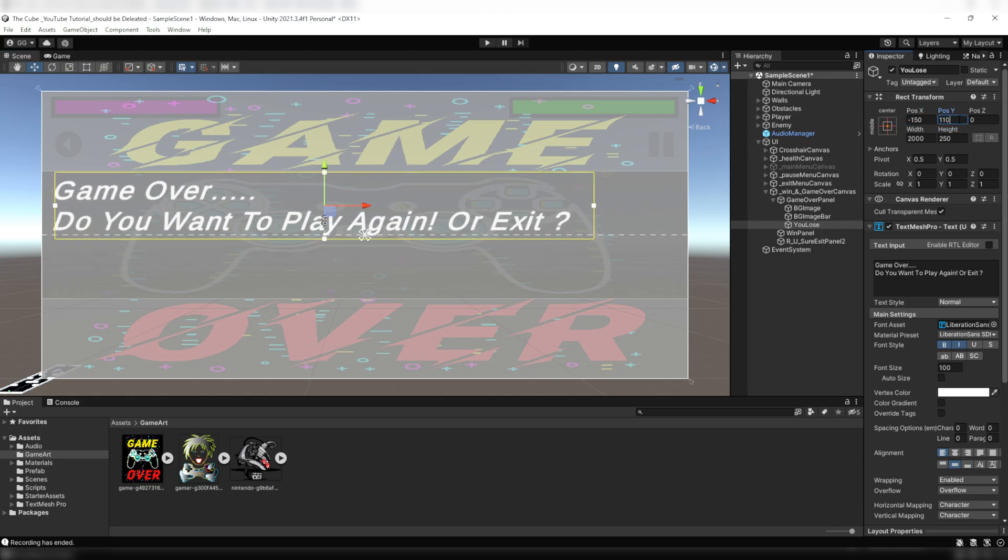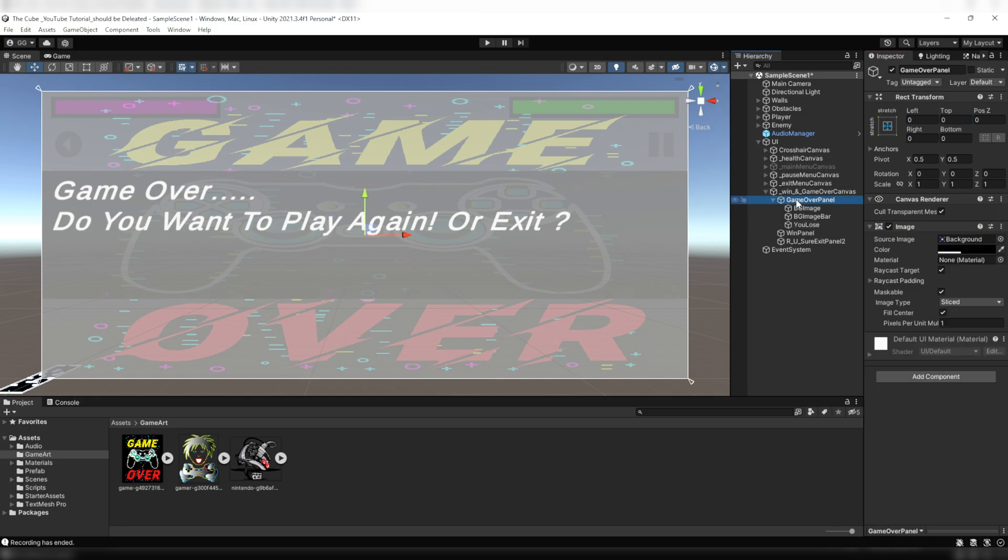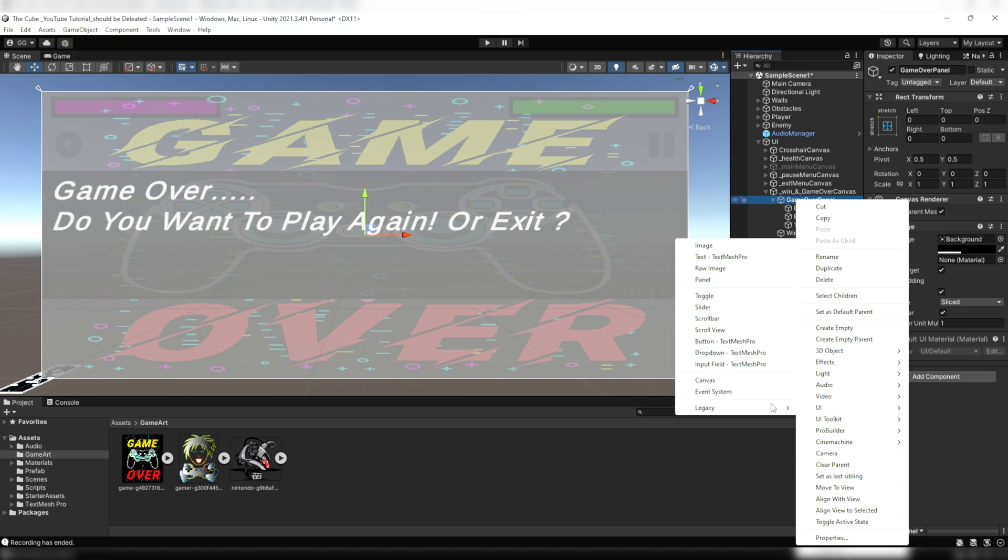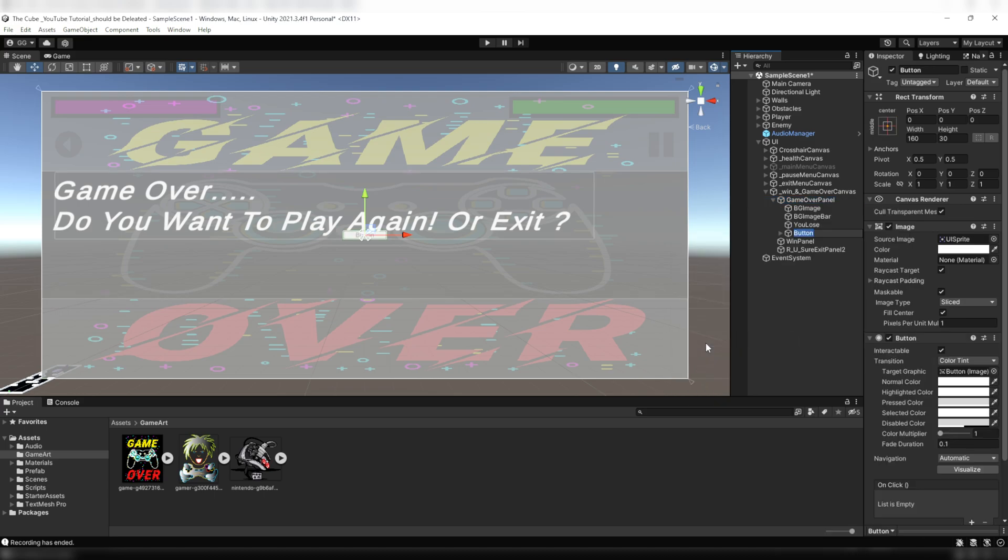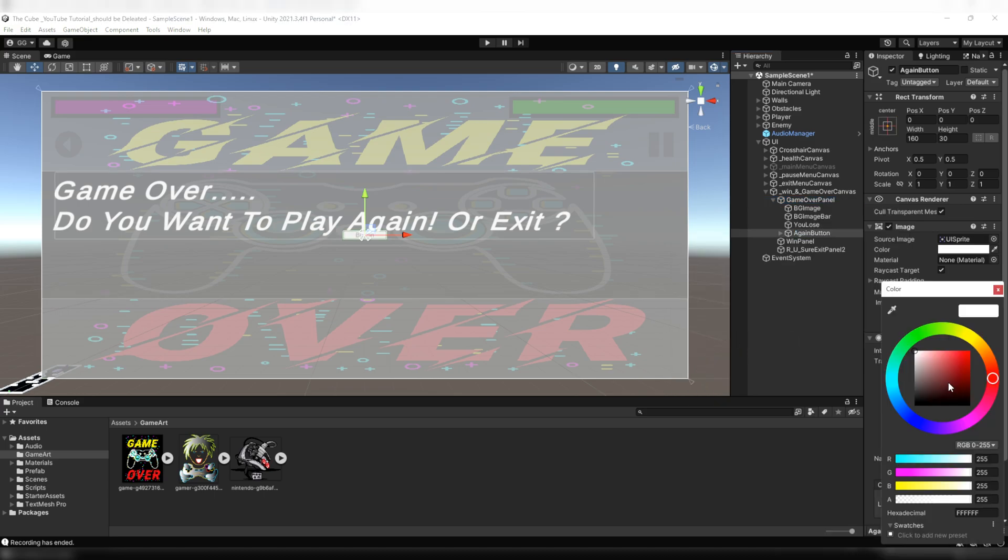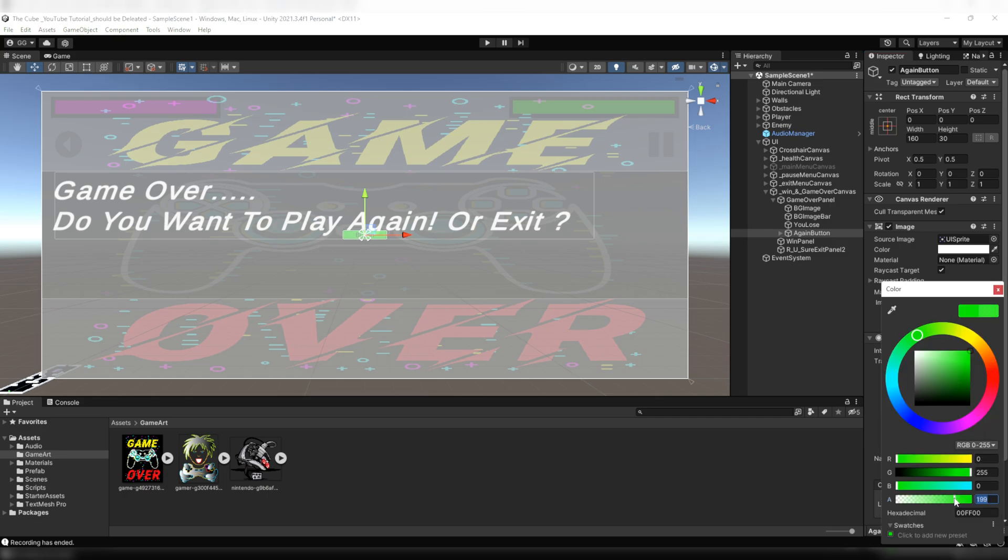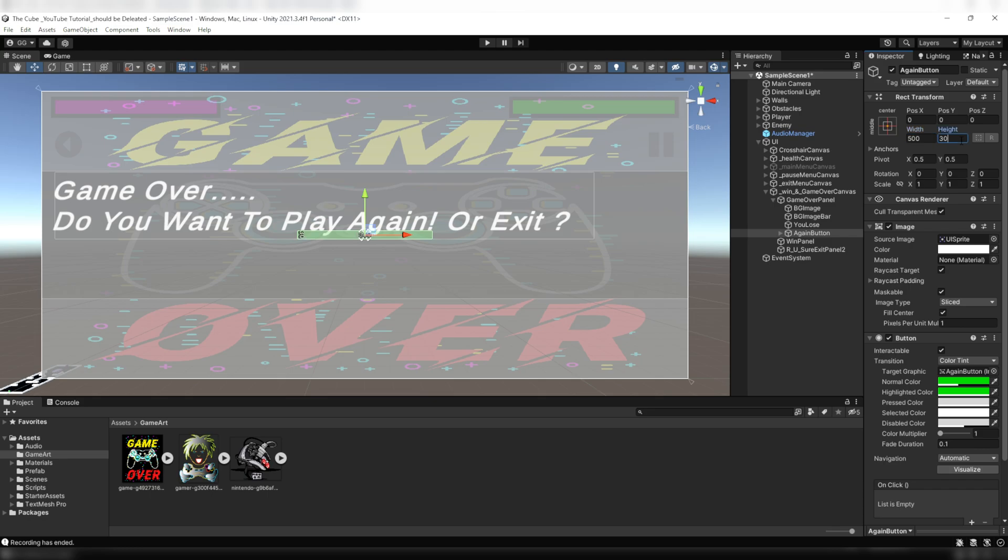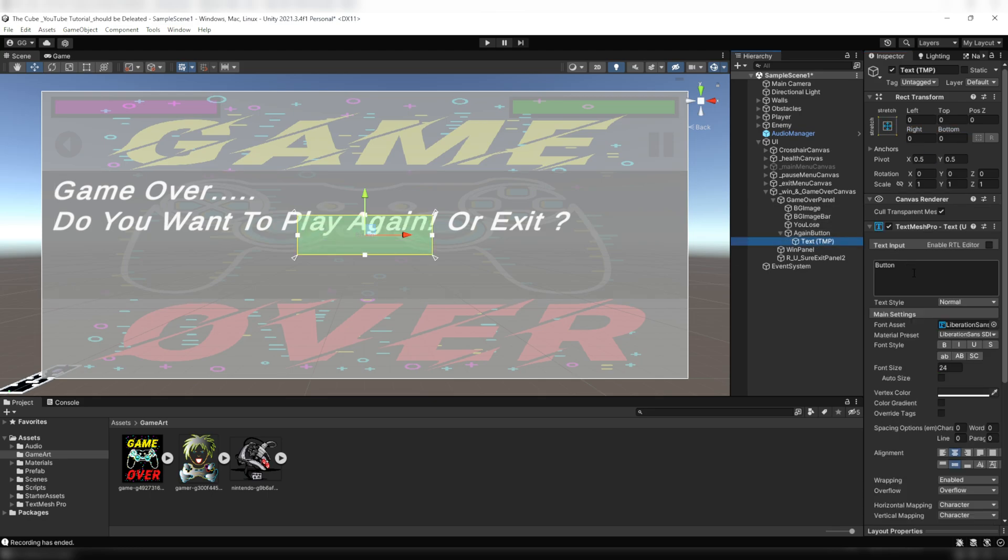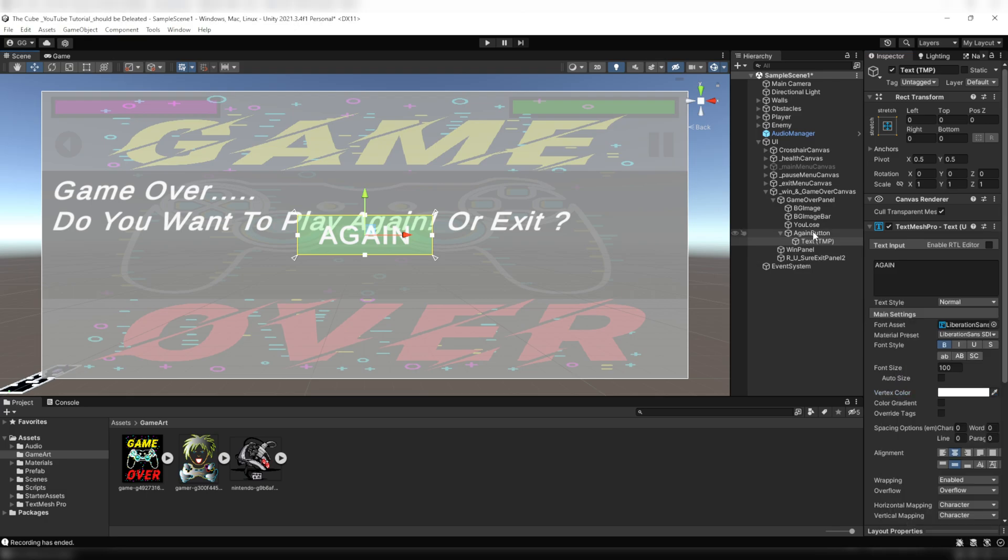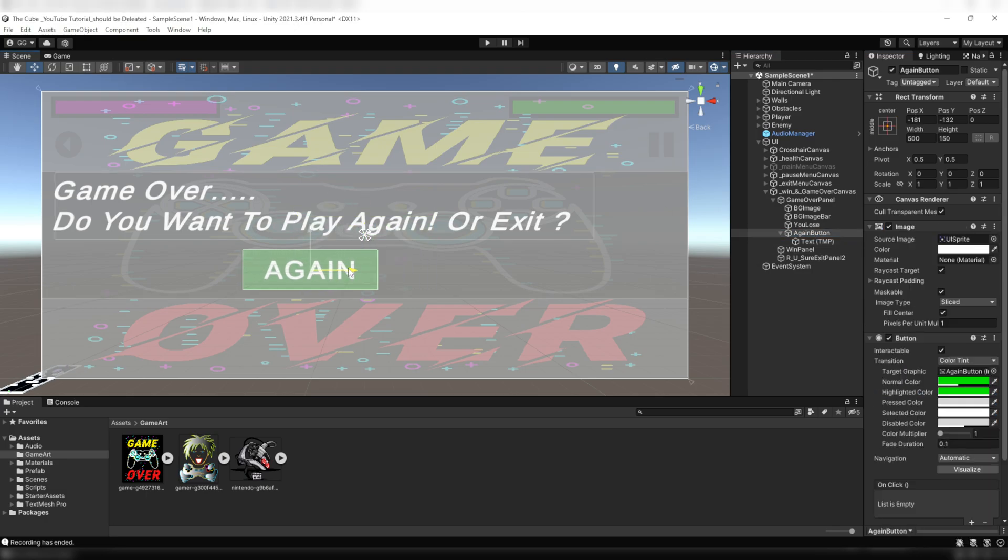Now we need to create two buttons, one to reset the game and another one will exit the game. Here within the game over panel I'm gonna create a UI button and I'll name it again button. Then I'll color both of its normal and highlighted color palettes to green. Then on the normal color palette I'll reduce its alpha value to 100, then increase its size. Then here on its text game object I'll type again on its text input field and make it bold, increase its size and color it to the bright white. Then I'll move that button a little bit down and a bit left.